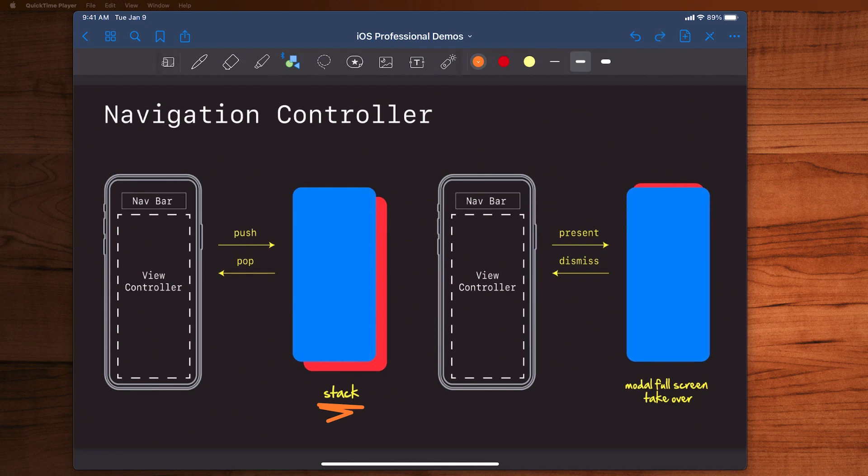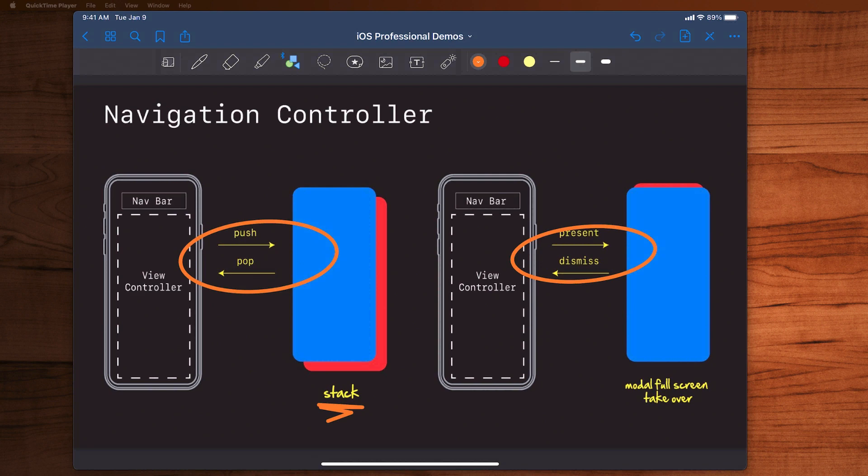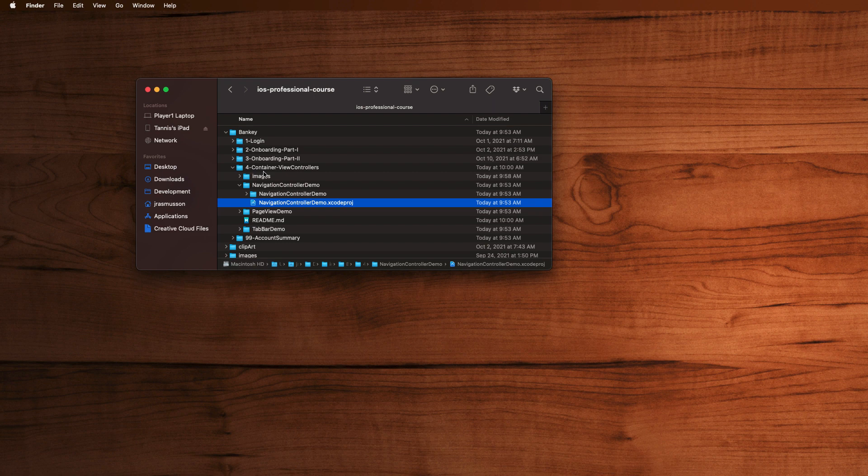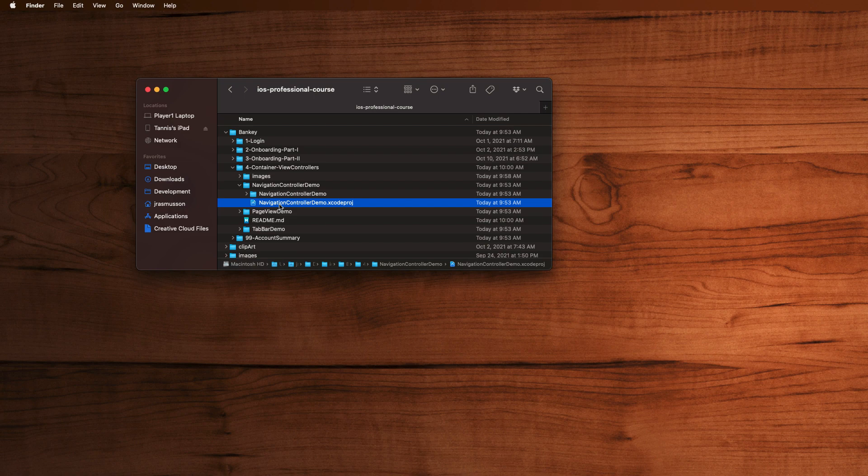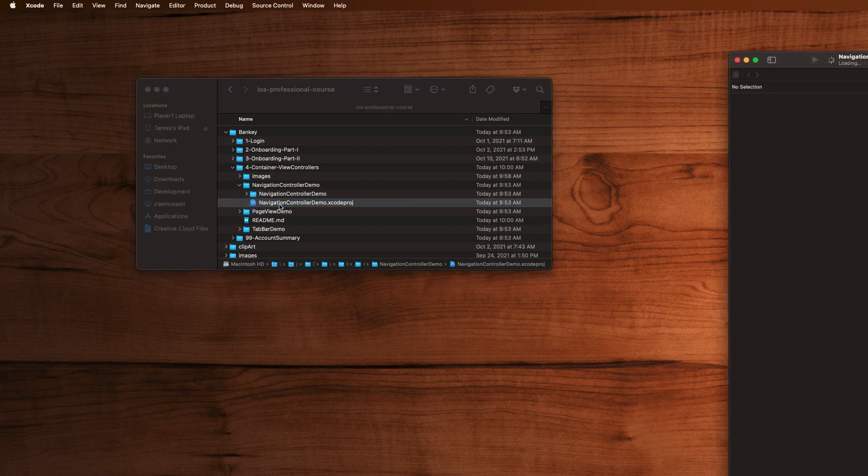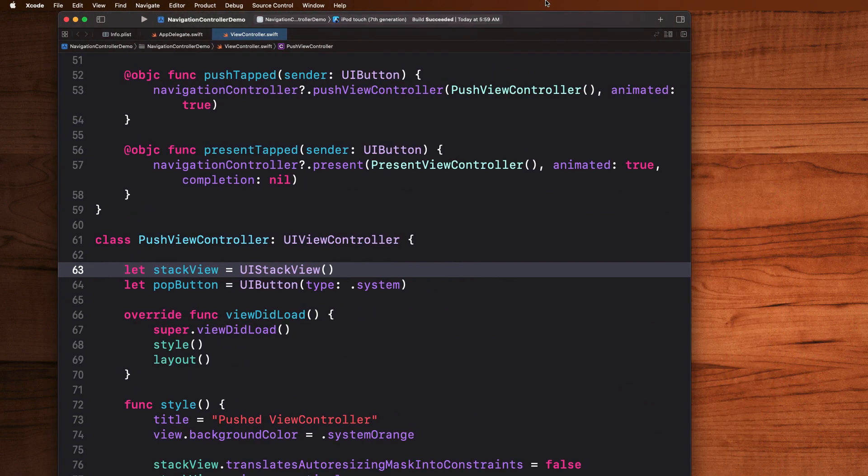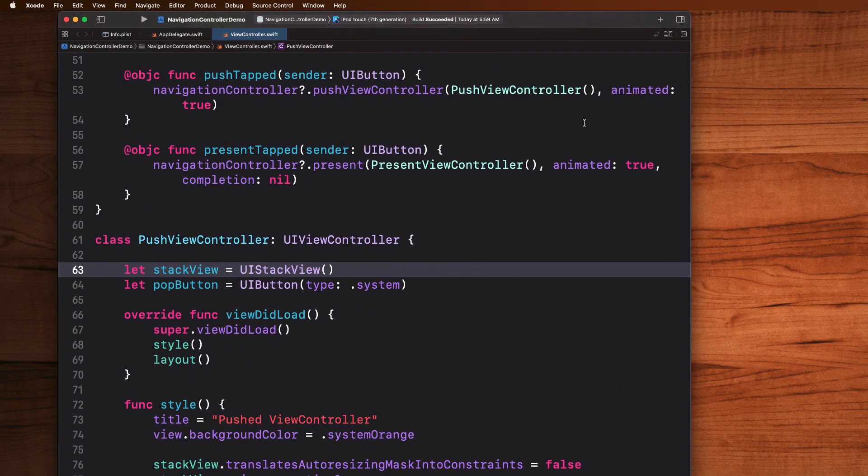But it's a subtle thing—just understand there's two ways of using the navigation controller: push/pop, present/dismiss. And that's basically all there is to the navigation controller. In code it looks like this. So in a repository, under number four container view controllers, I have an example of this. It's called the navigation controller demo. You can basically just pop that up, and in here we can see how this is actually all working.